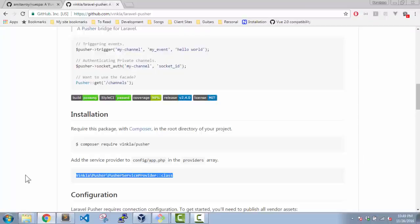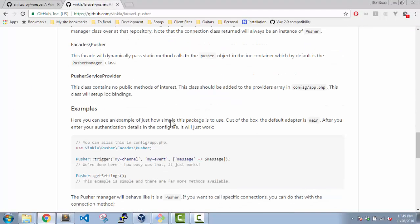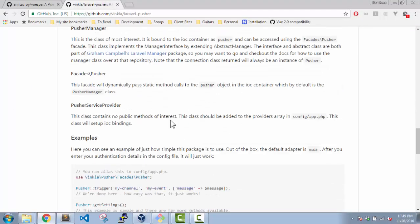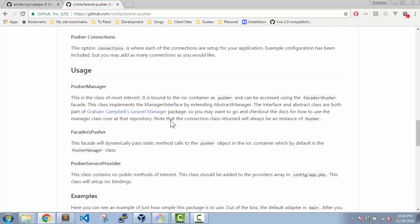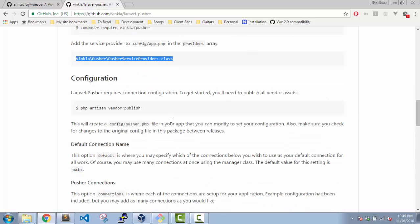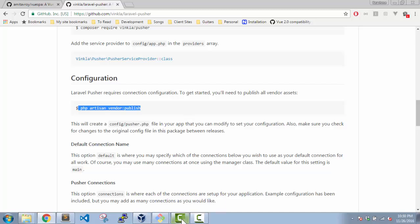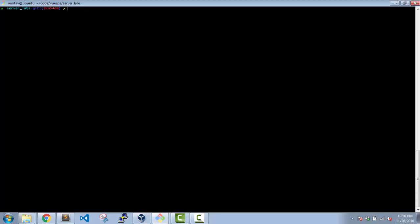Alright, so we have the service provider and the facade ready. Now the next thing which we need to do is we need to get the configuration file, so we need to do a publish. What was the command? Yeah, sorry, this is it.